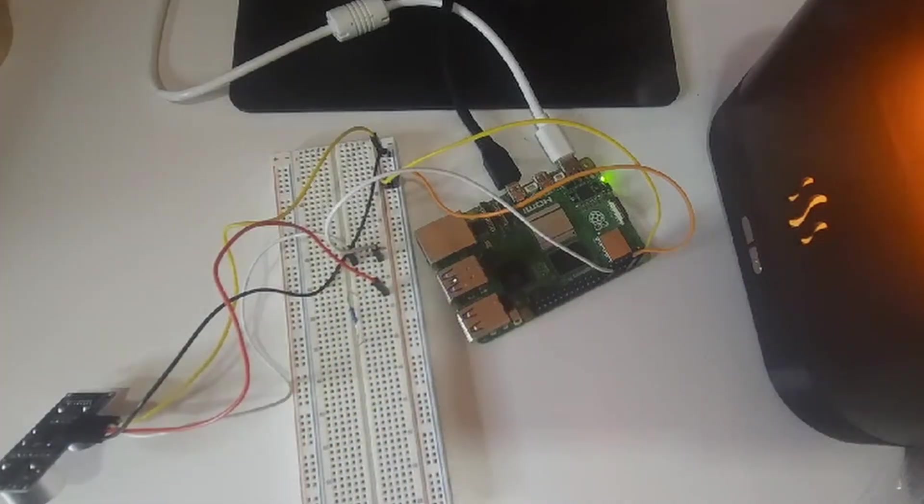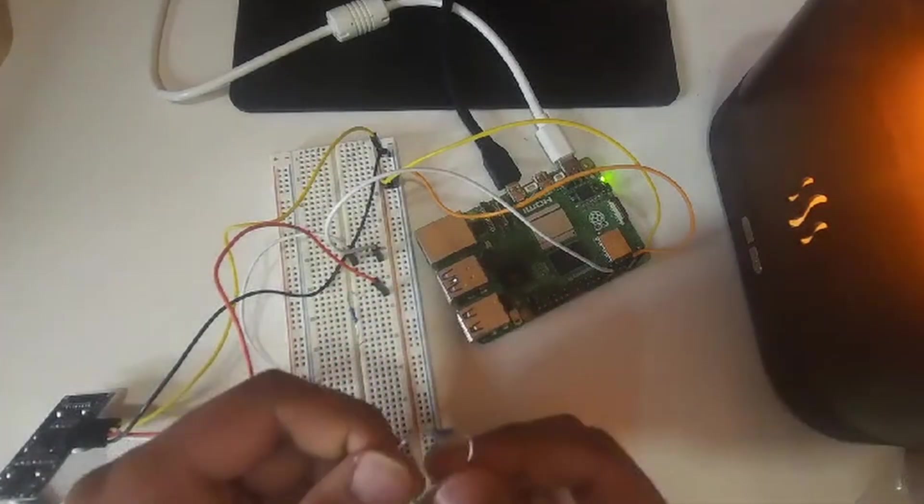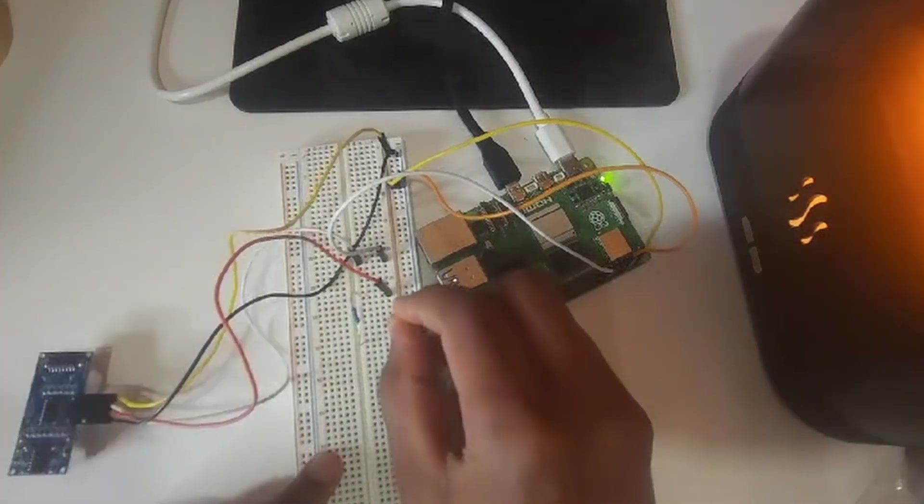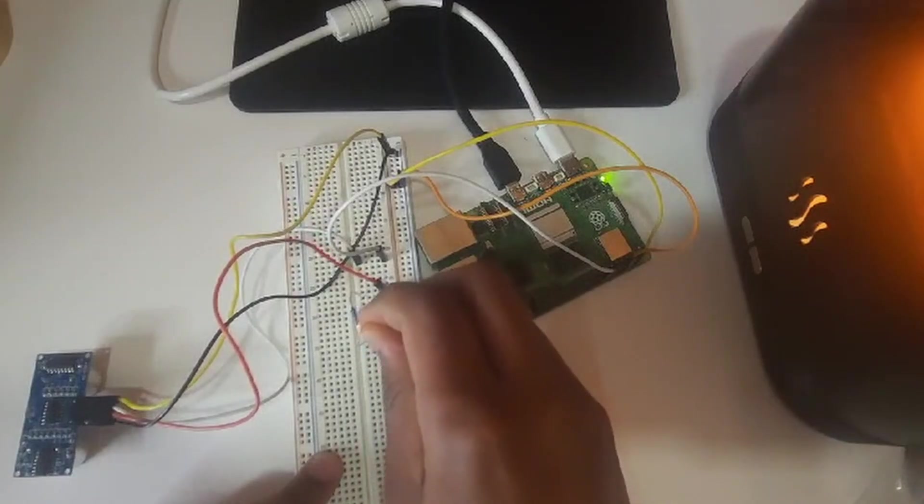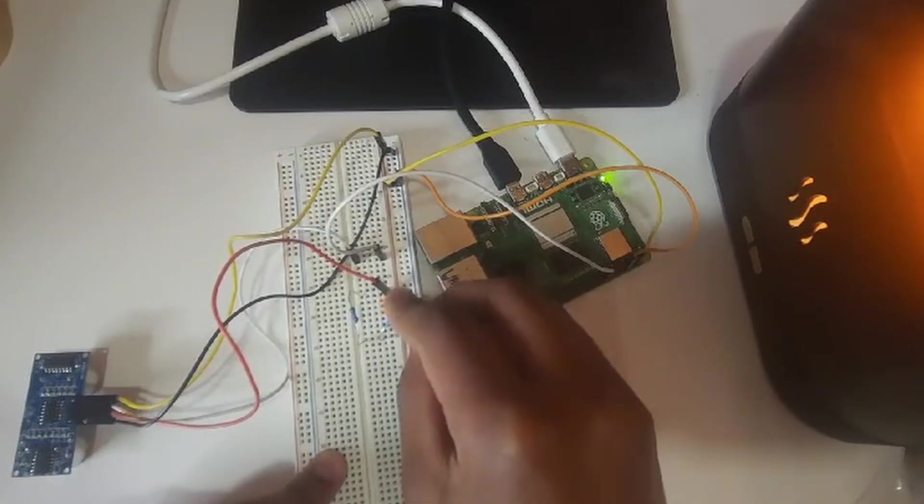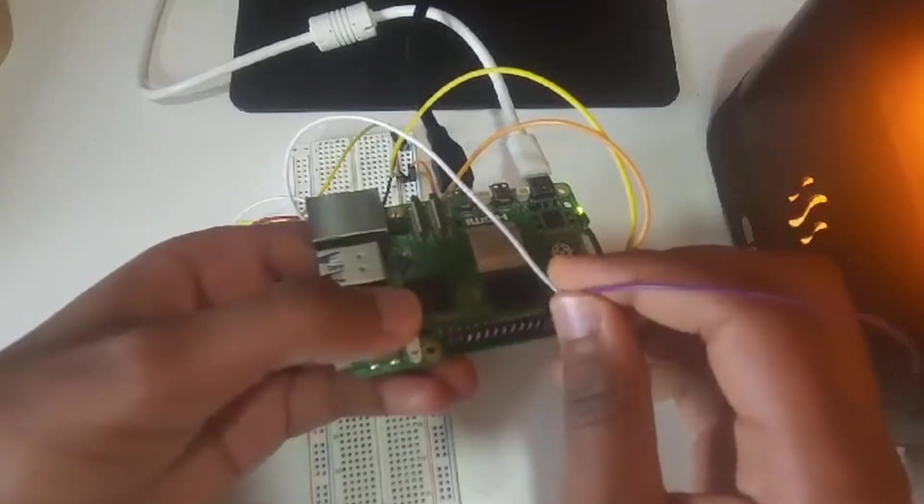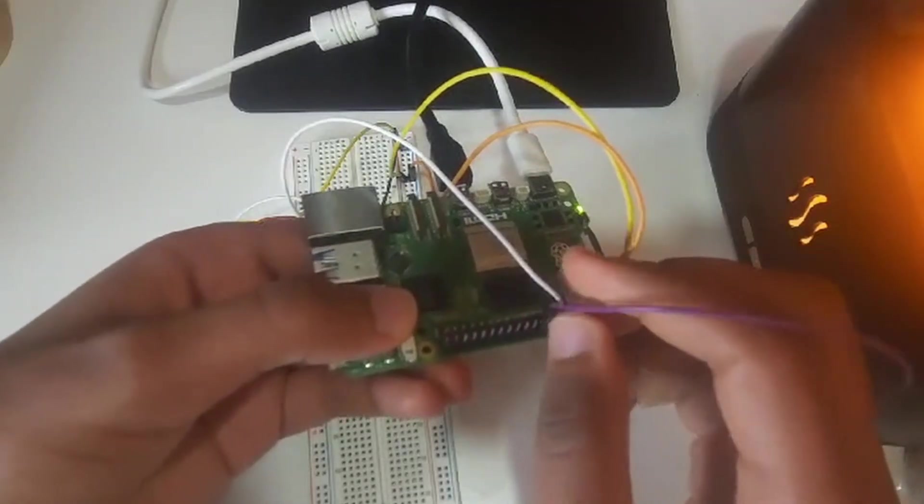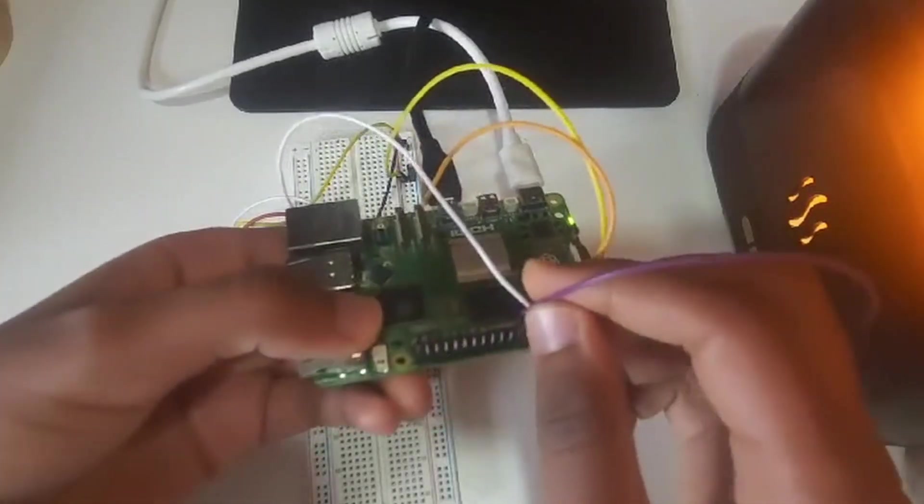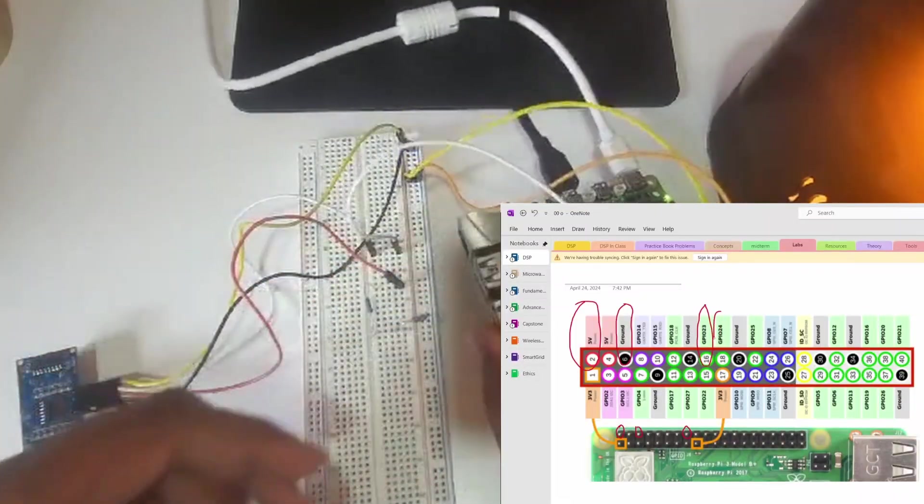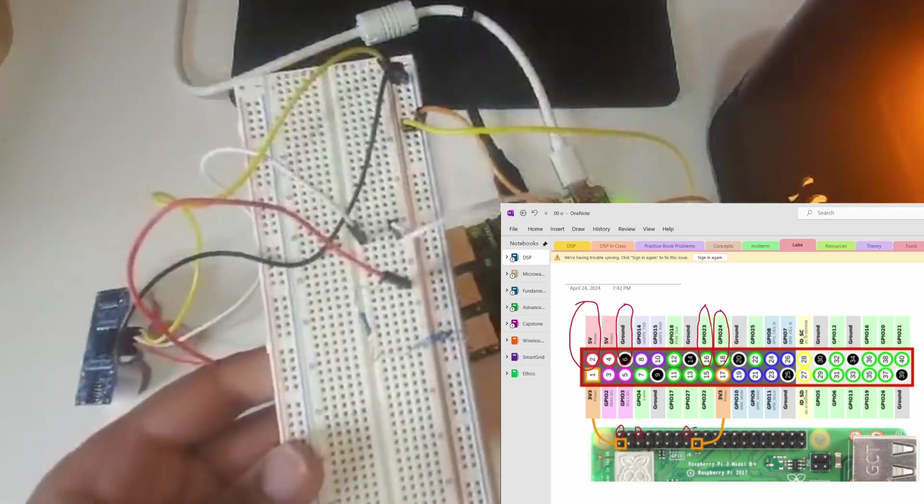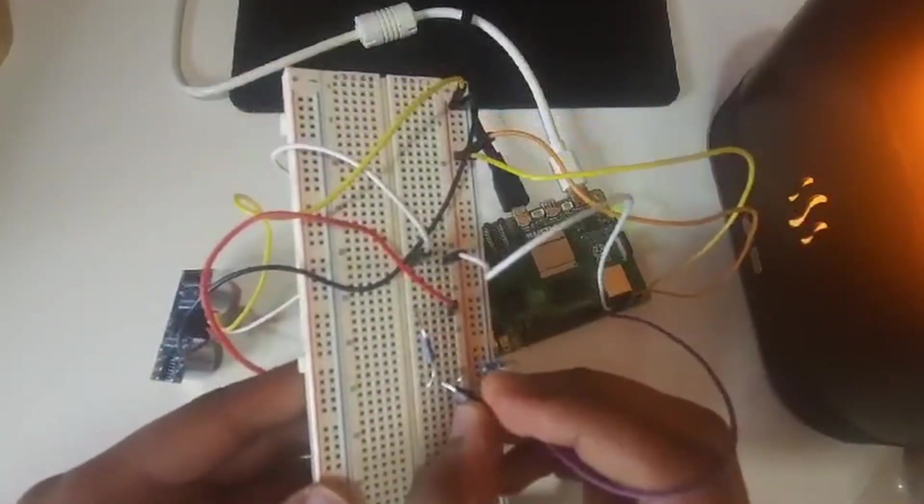Lastly, link the rail with the one kilo ohm resistor to the ground rail using a two kilo ohm resistor. Then connect the GPIO 24, which is also called pin 18, to the rail with the one kilo ohm resistor. Make sure it's between the one and two kilo ohm resistor.